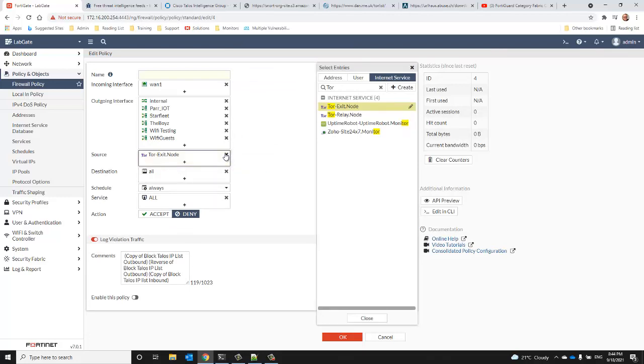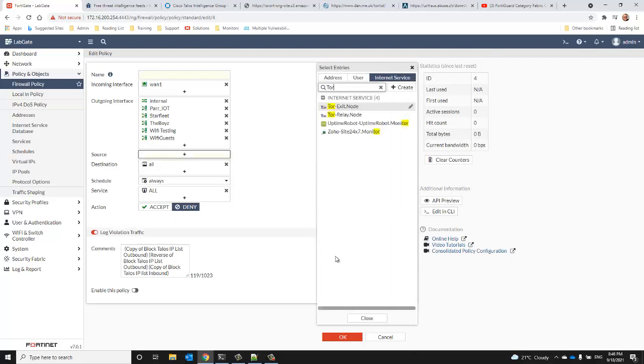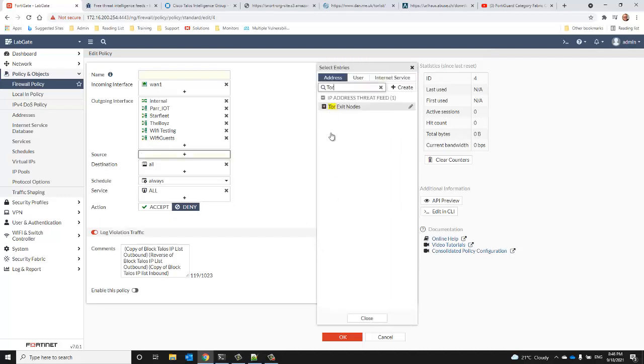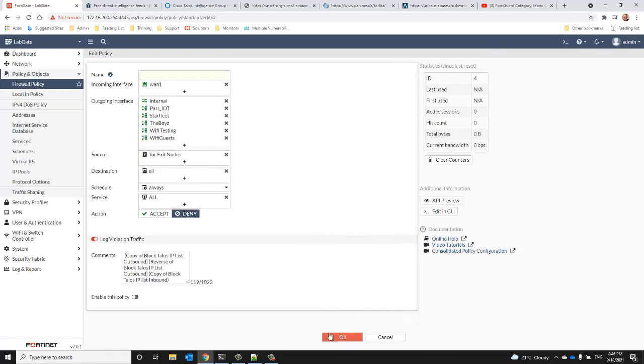So if you really want to block both IPv4 and IPv6 addresses for Tor exit nodes, you have to use a threat feed. So we'll go ahead and set this policy up for the threat feed address group and save the policy.